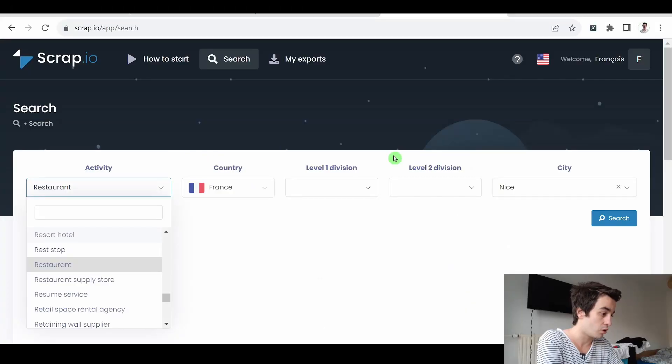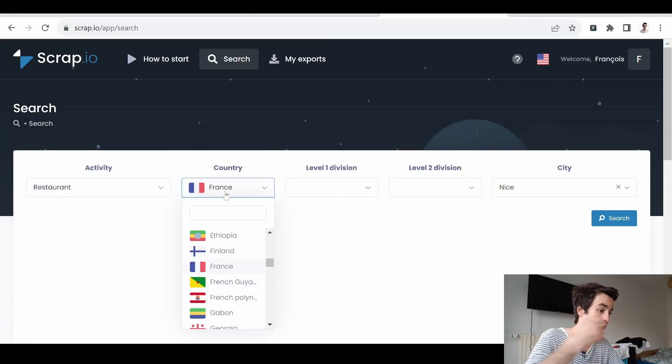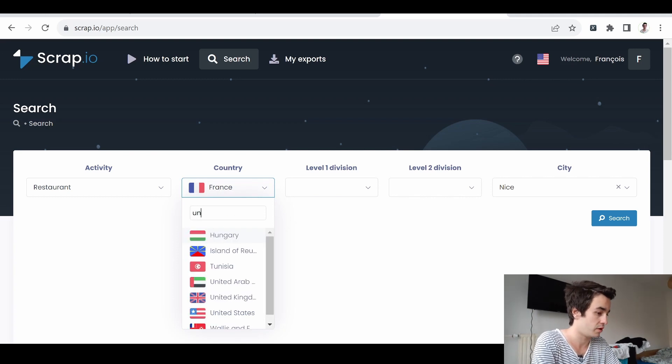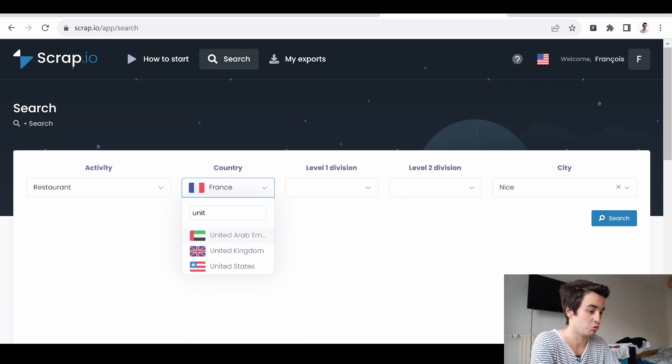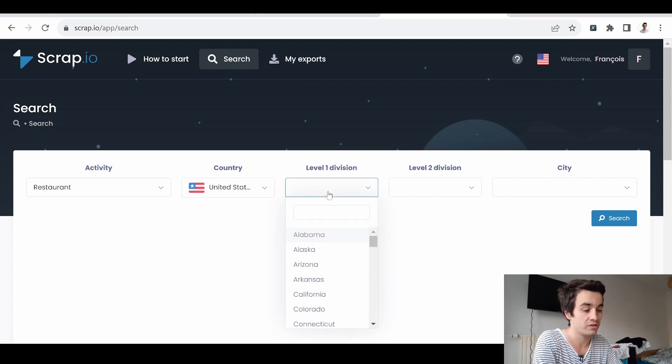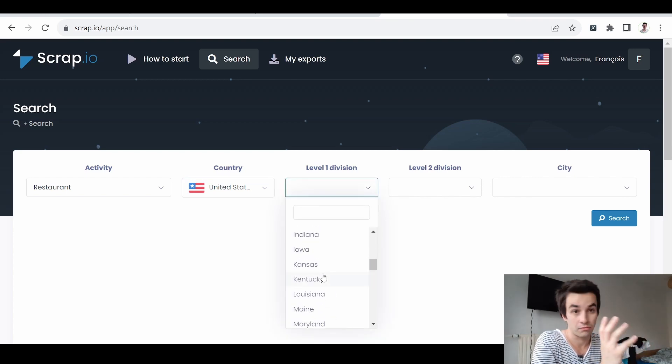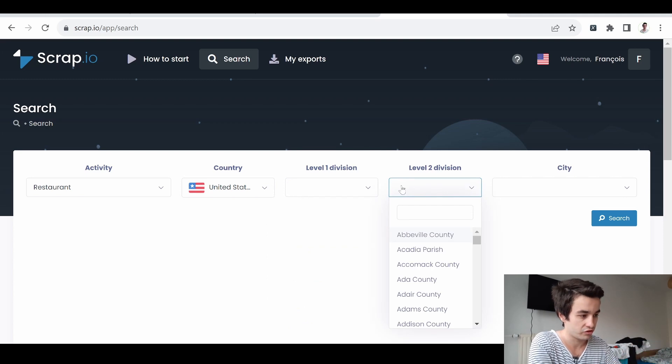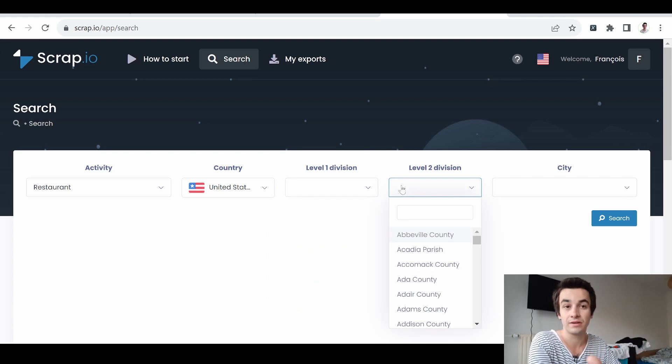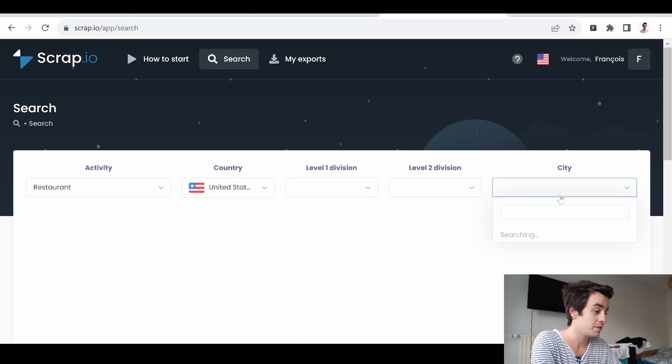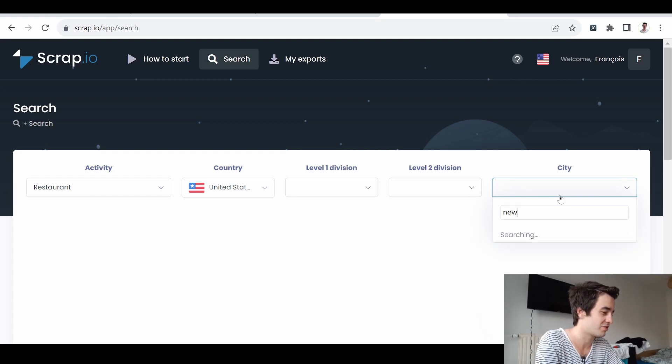And we've got location criteria. For example, I can change the country from France to United States. I can select a level 1 division, which entails a state. The level 2 division is represented by a county. And the city means a city. It's pretty much self-explanatory.